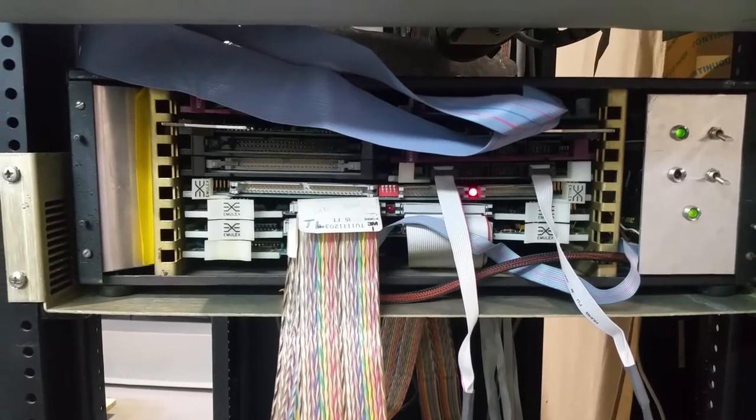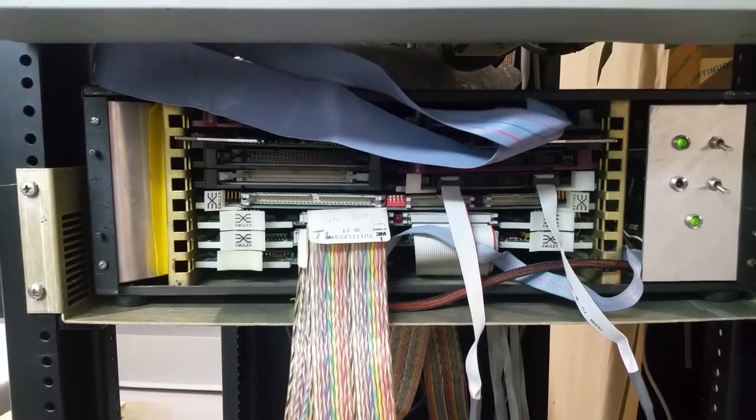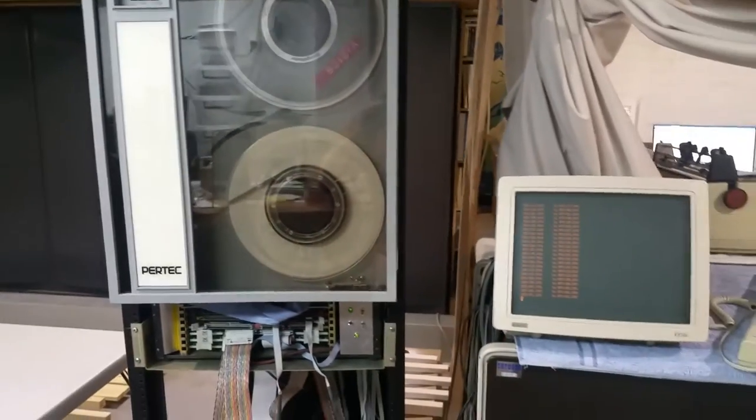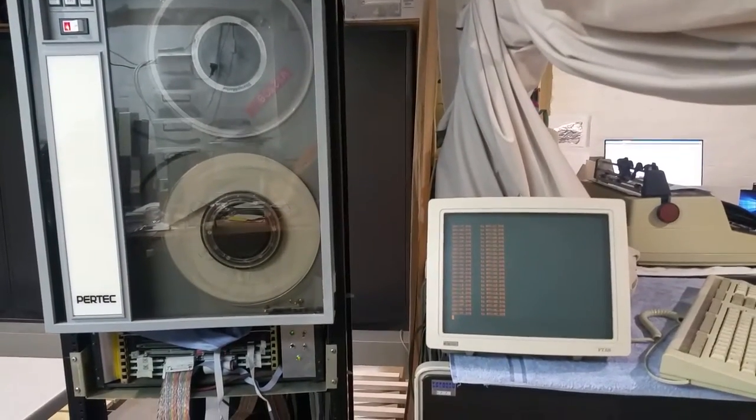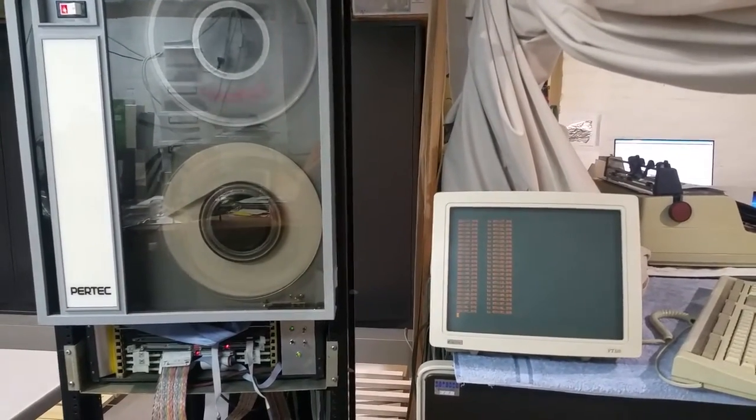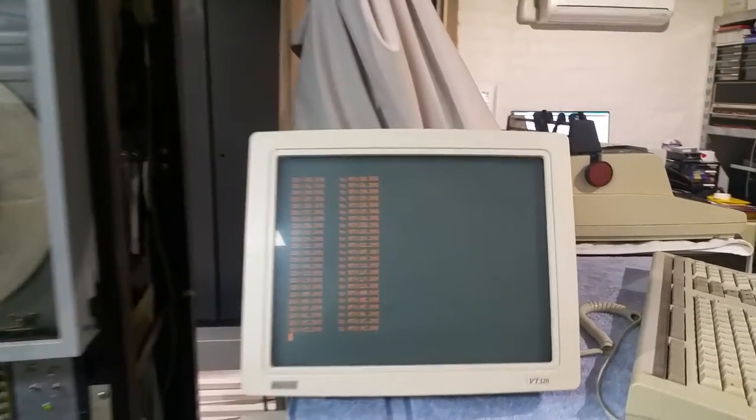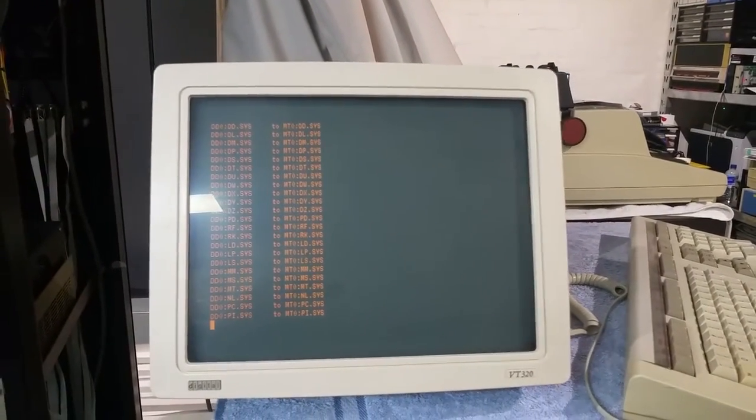There's no tape formatter sitting between the two. The tape transport plugs directly into the Emulex card, and on the right hand side here we have a serial console that's running on the same QBus system.